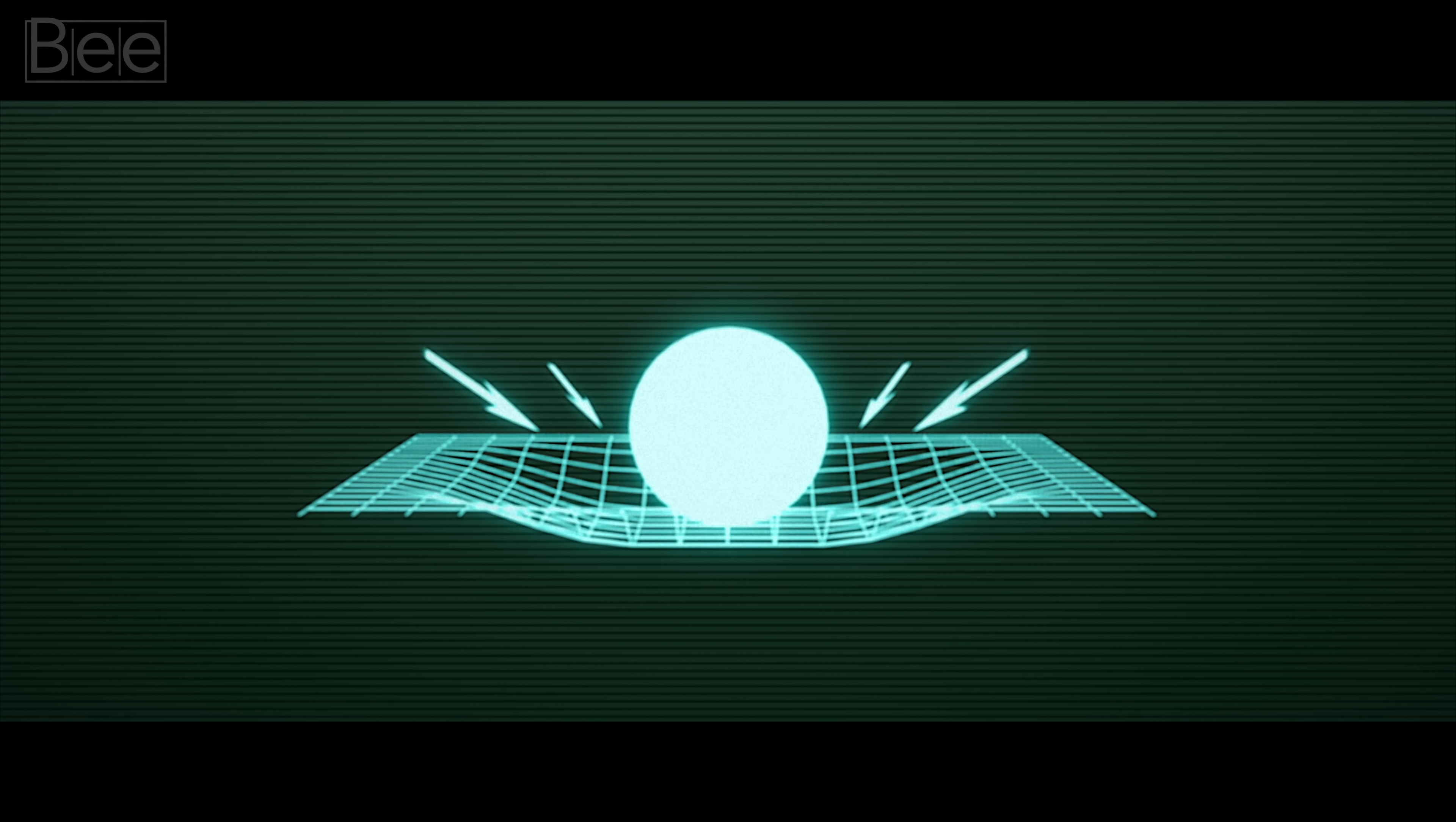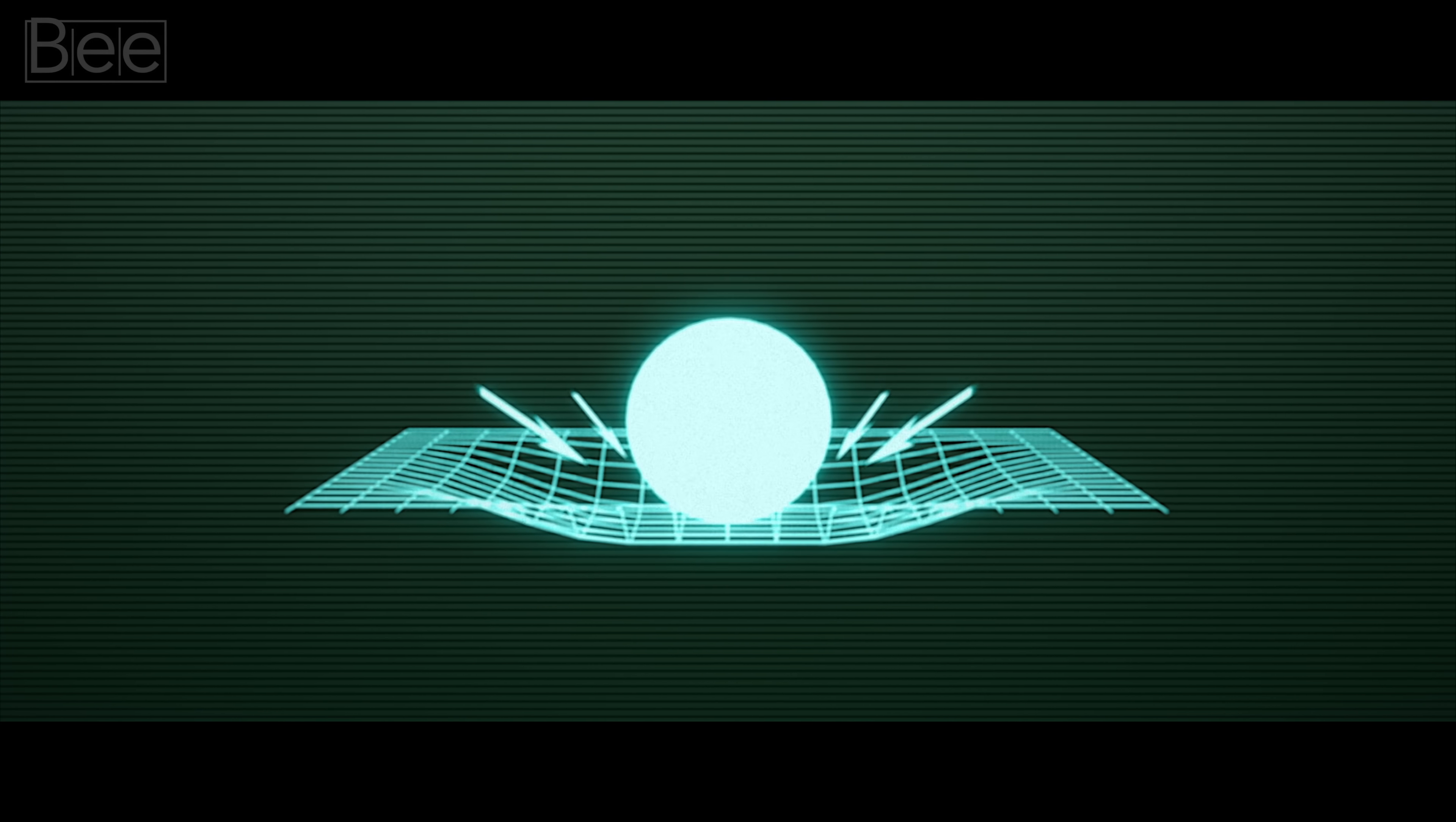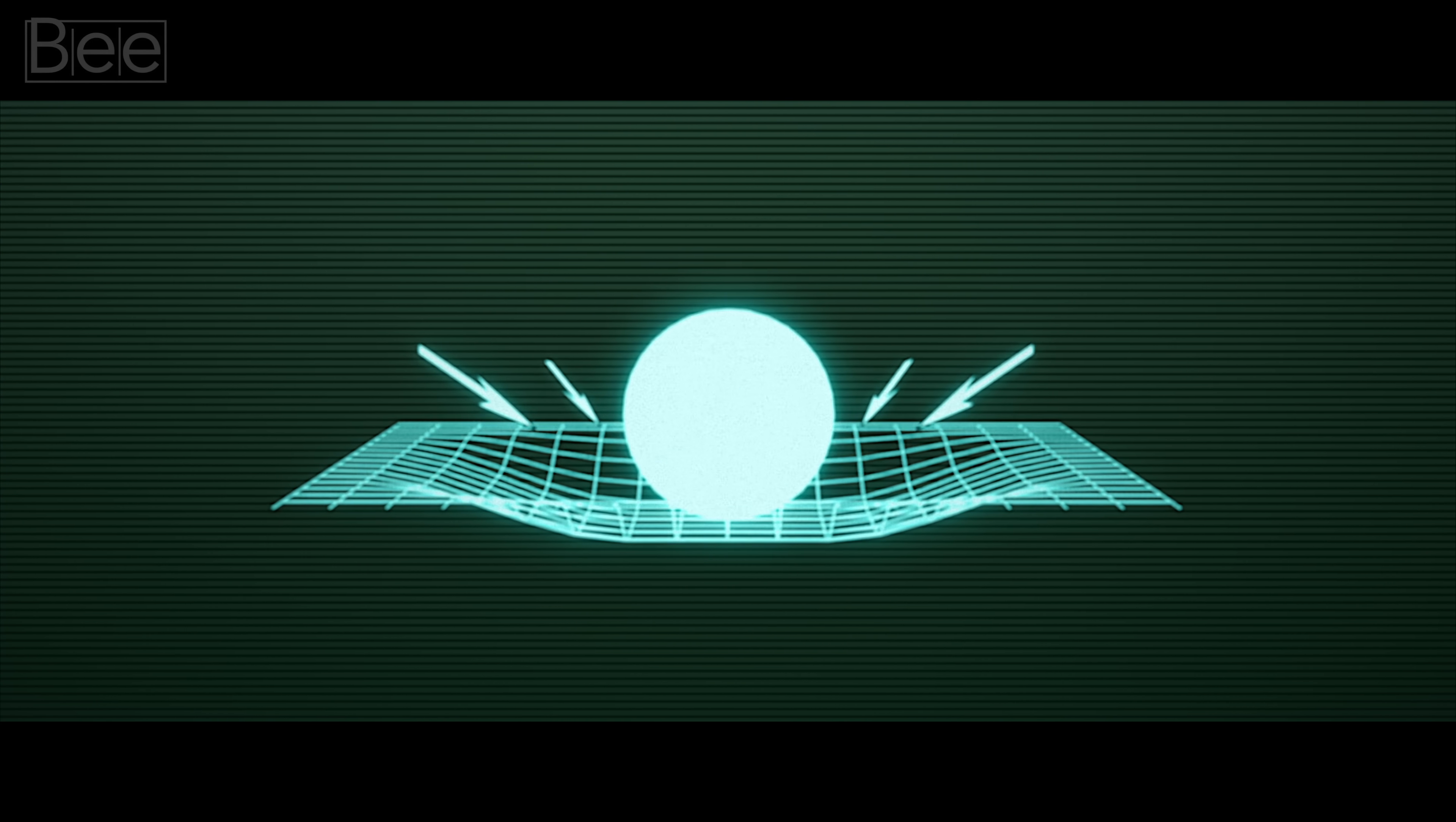This is our universe's dark energy, and in our case, it causes a contraction. The nudge from the dark energy makes the universe keep expanding, again and again, in a continuous cycle.